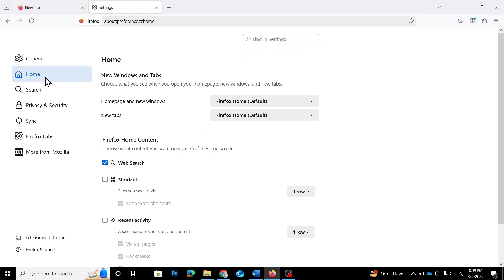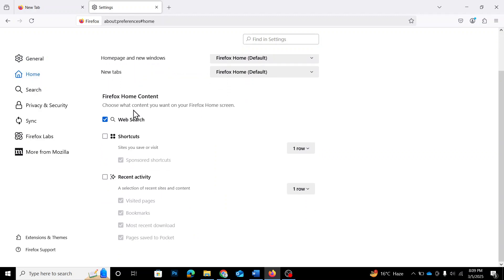Now scroll down until you find a section called Shortcuts. By default, this option is unchecked, which is why no shortcuts are appearing on the homepage. So go ahead and check this option to enable it.